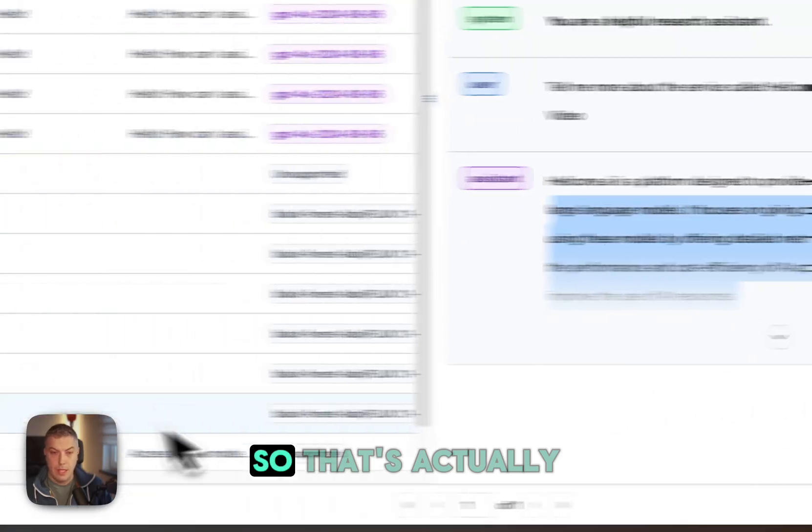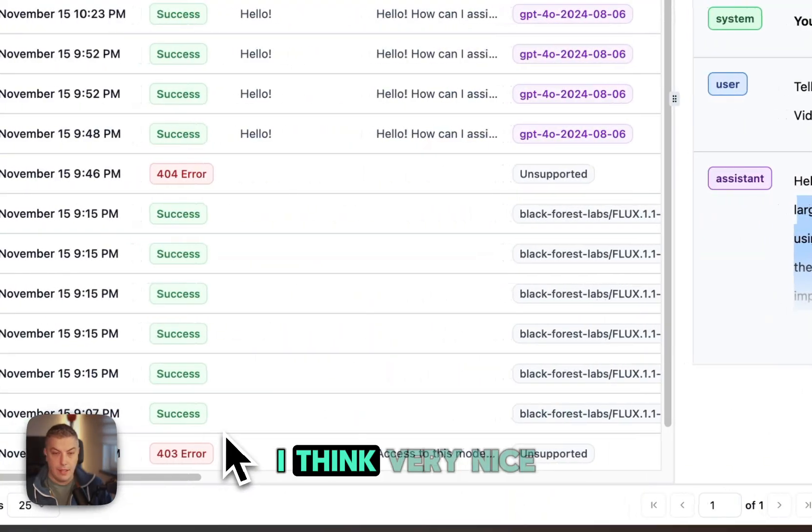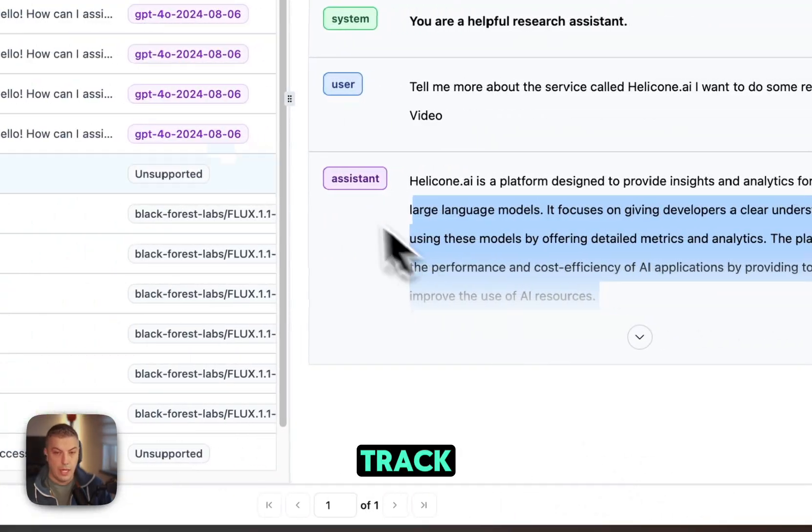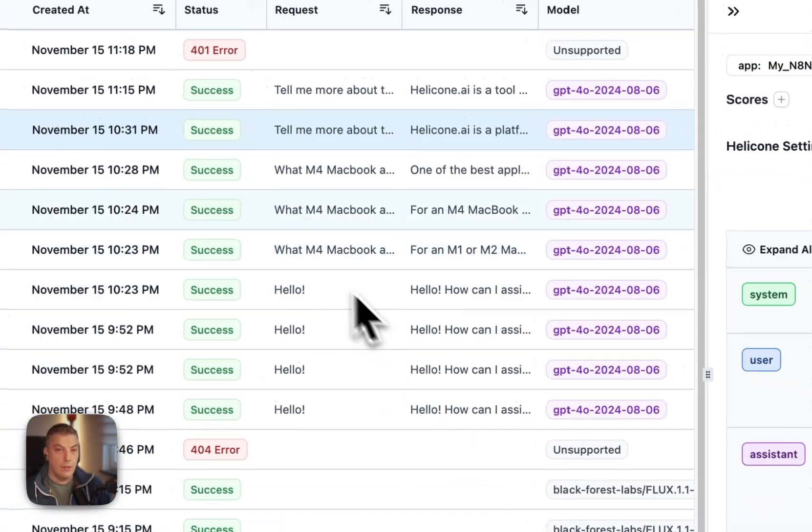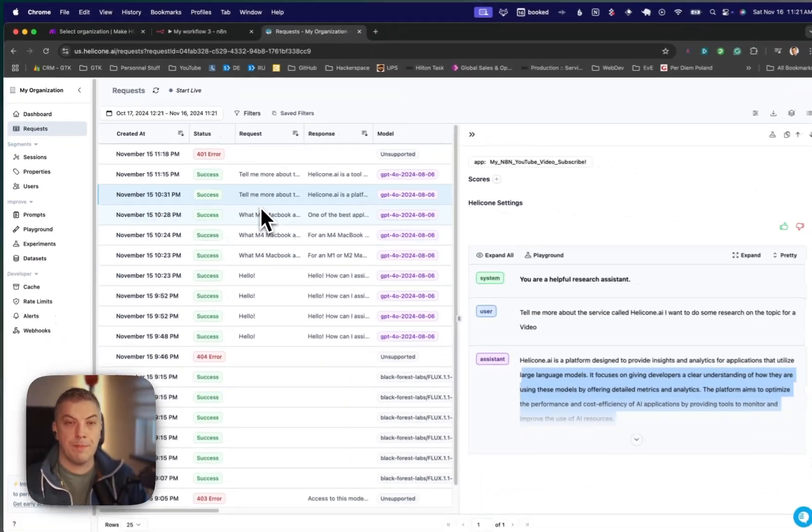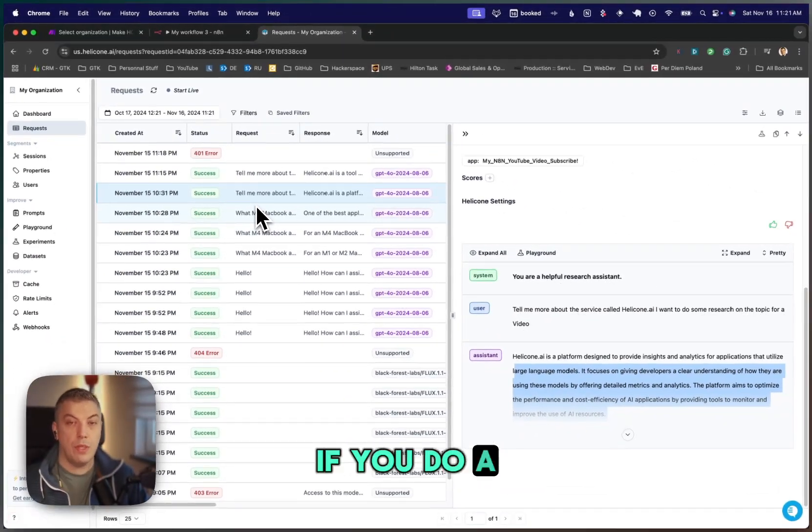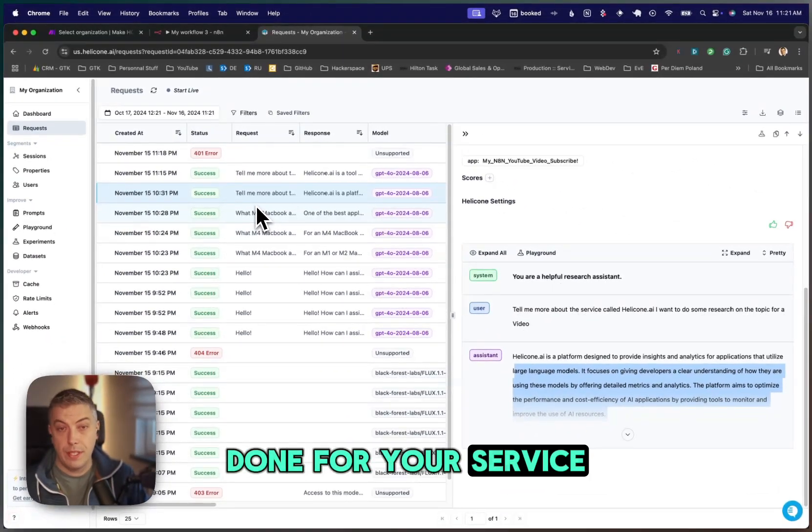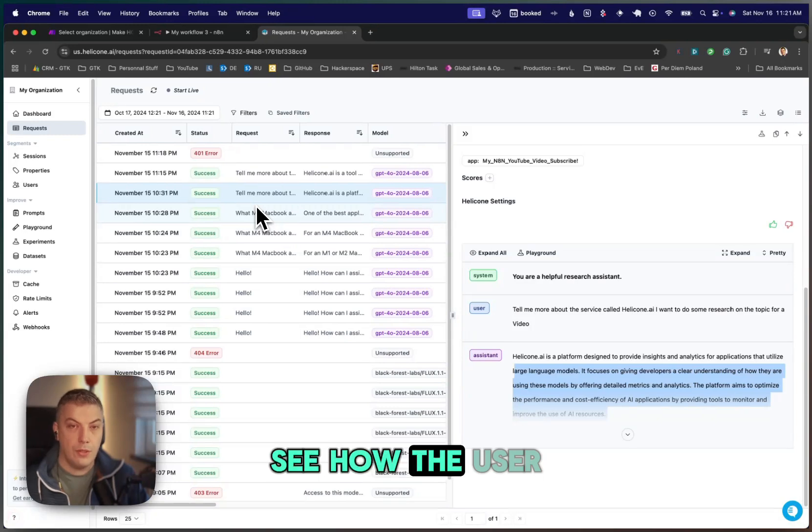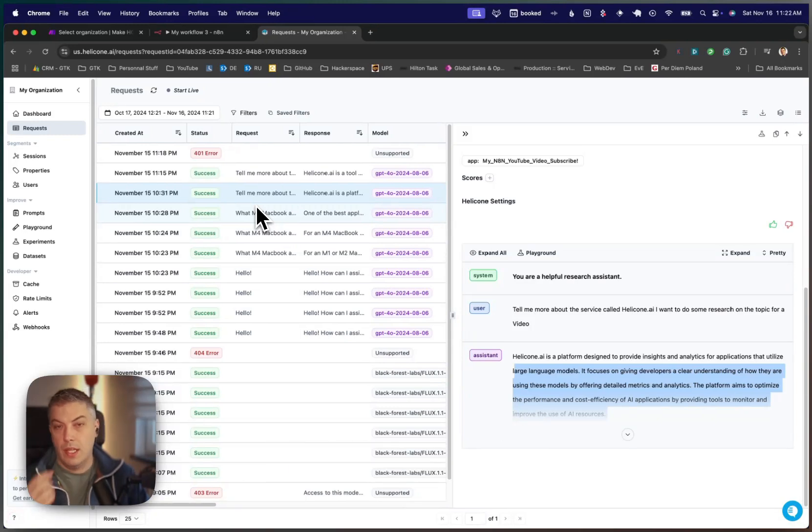I think it's very nice to be able to track the response from your request. Again, if you do a done-for-you service, this could be helpful to see how the user is using the application.